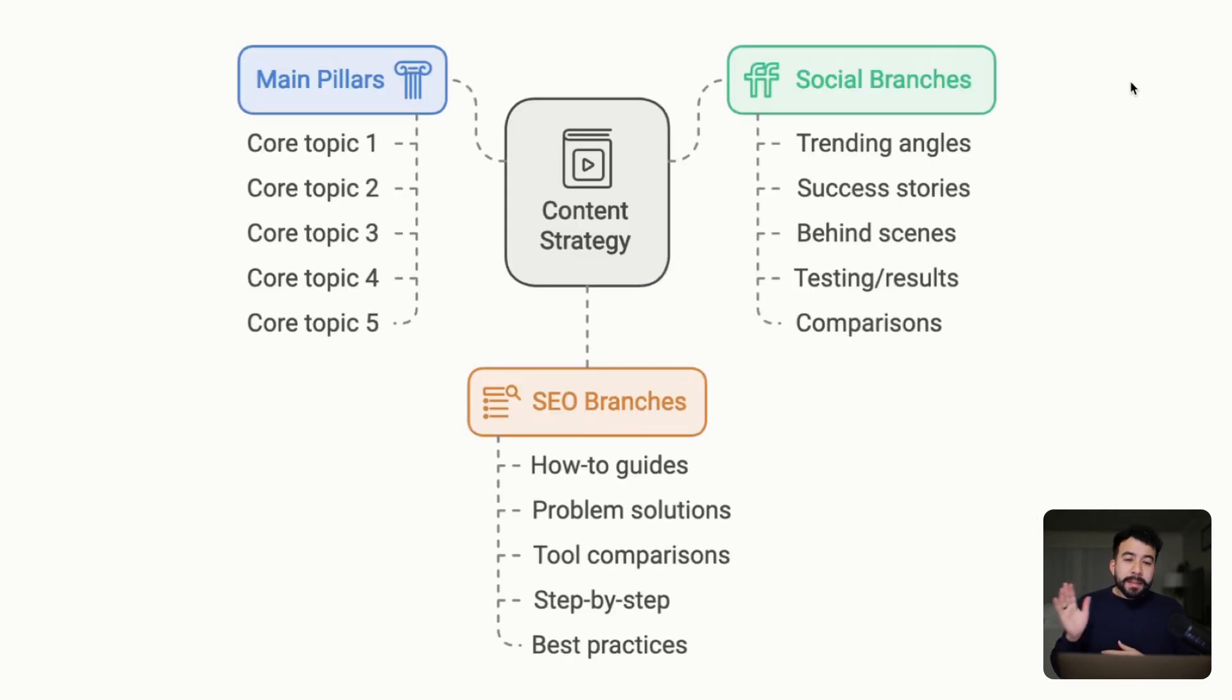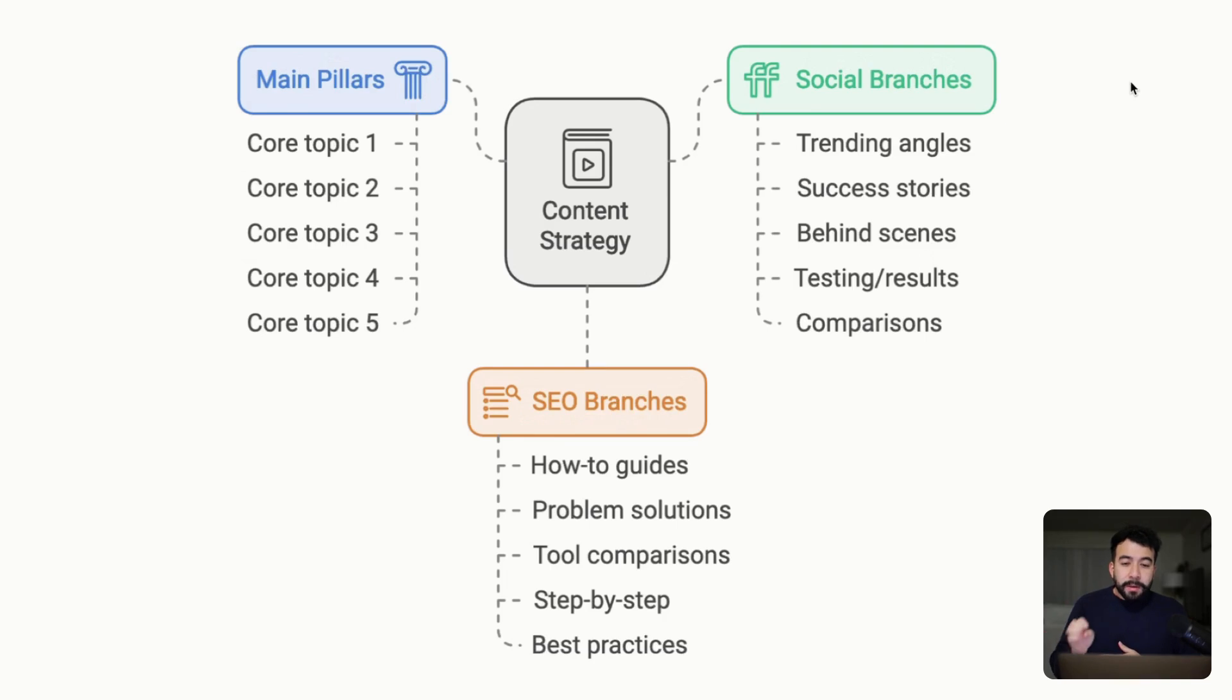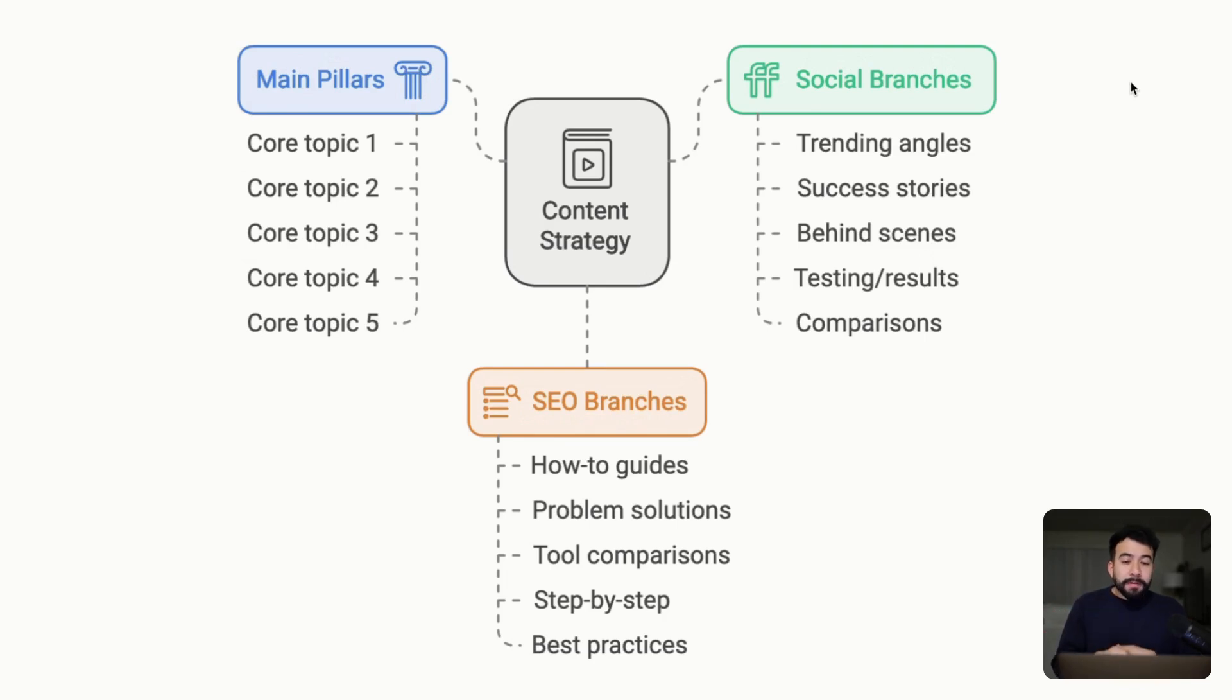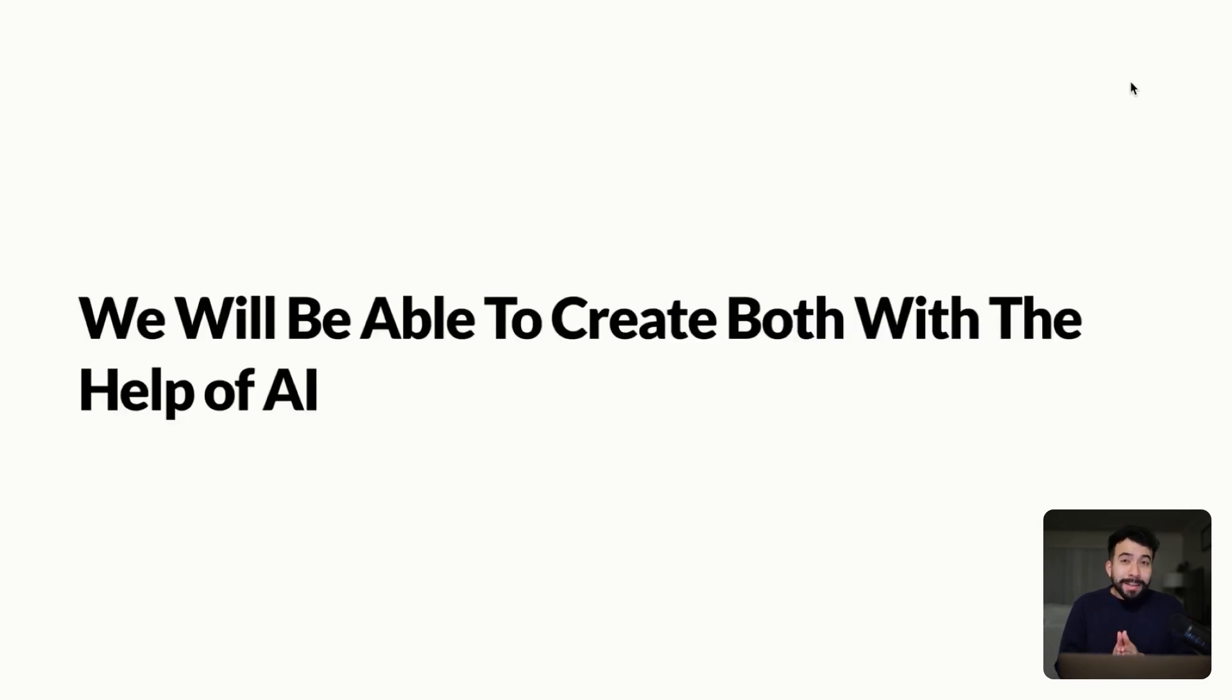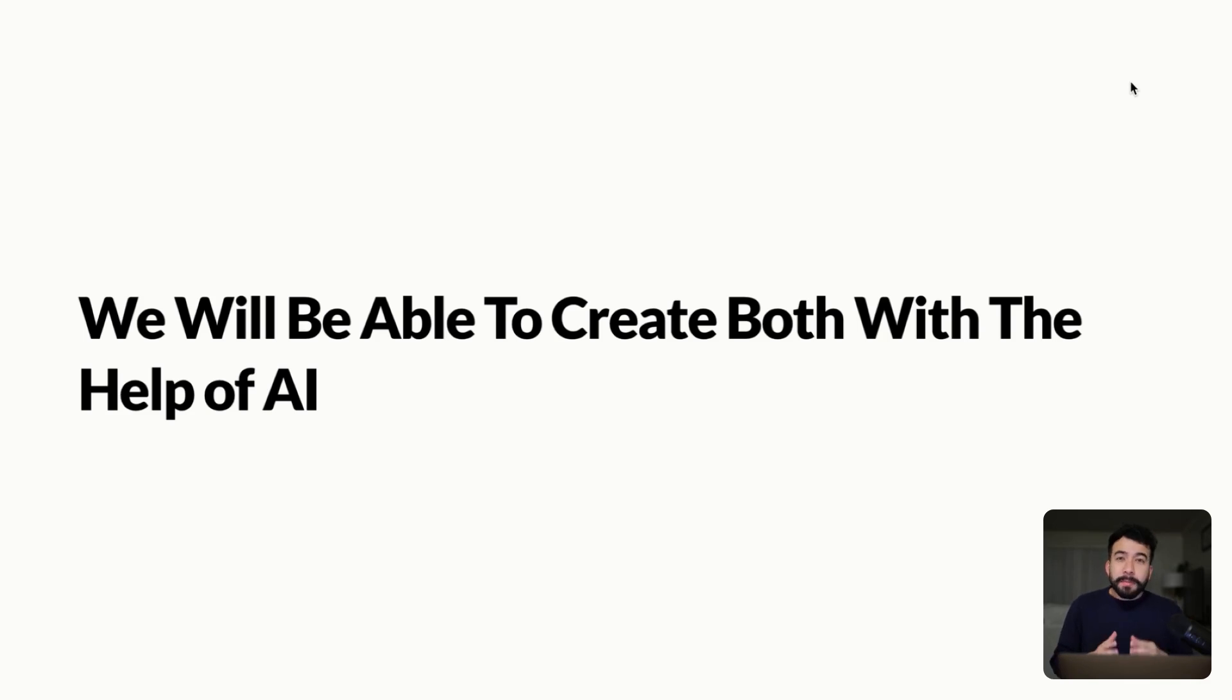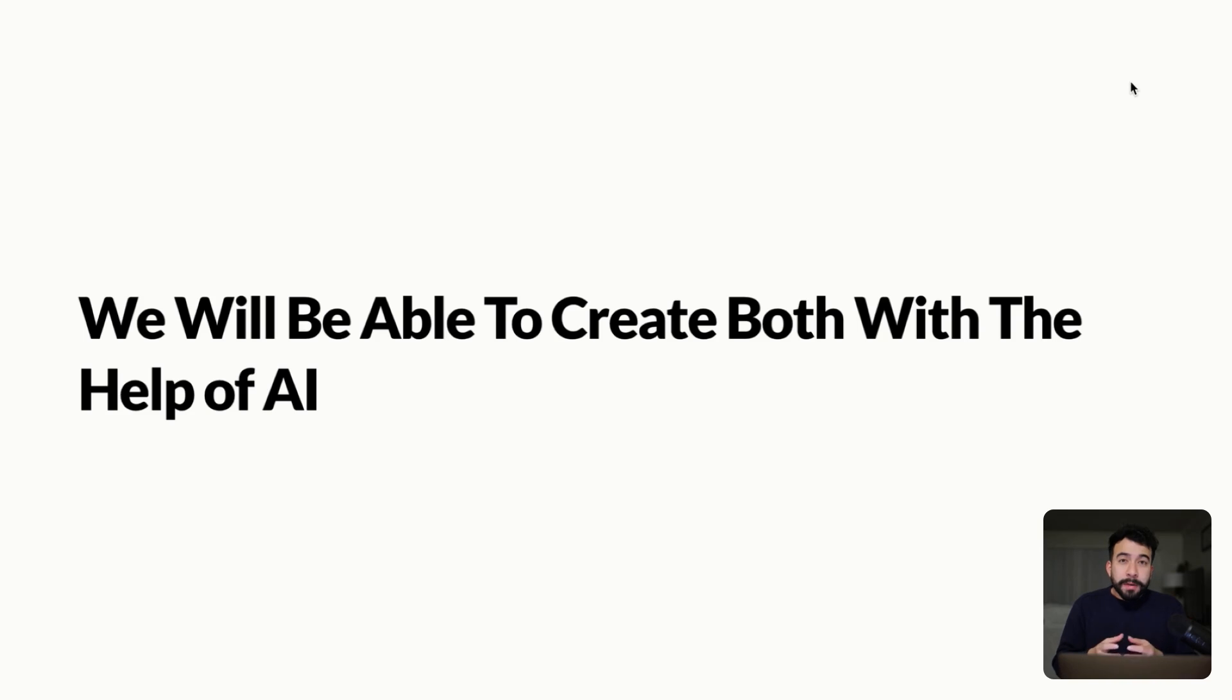So those are the two formats that we really focus on when it comes to building out an AI content strategy. So think about it this way, we have the main pillar, we have different content types, we have our SEO branches, and we have our social branches. All of these things tie in together to help you build out your entire pillar. Now, luckily, we'll be able to create both of these content types with the help of AI. And I'm going to show you my two channels to help you understand and kind of get a grasp of what I'm doing for my own business.